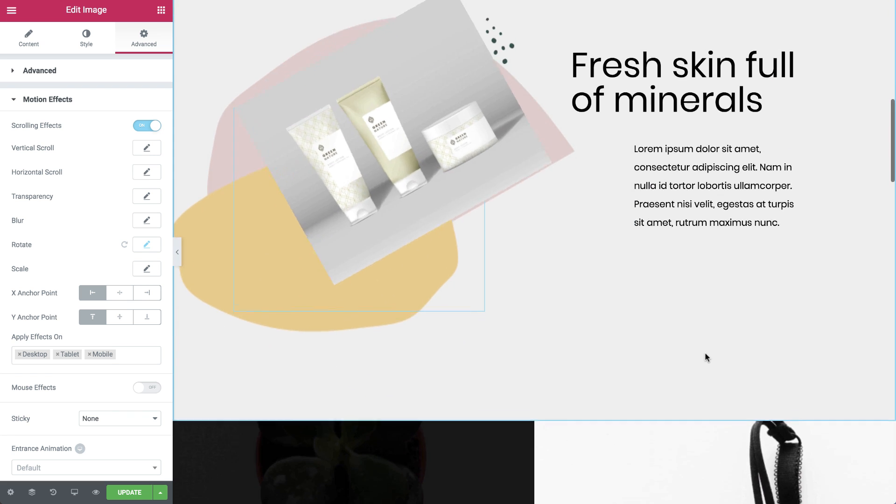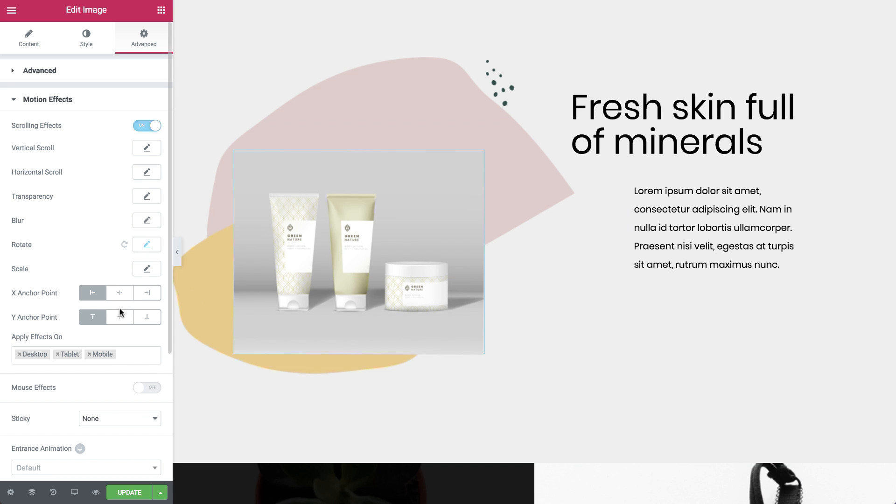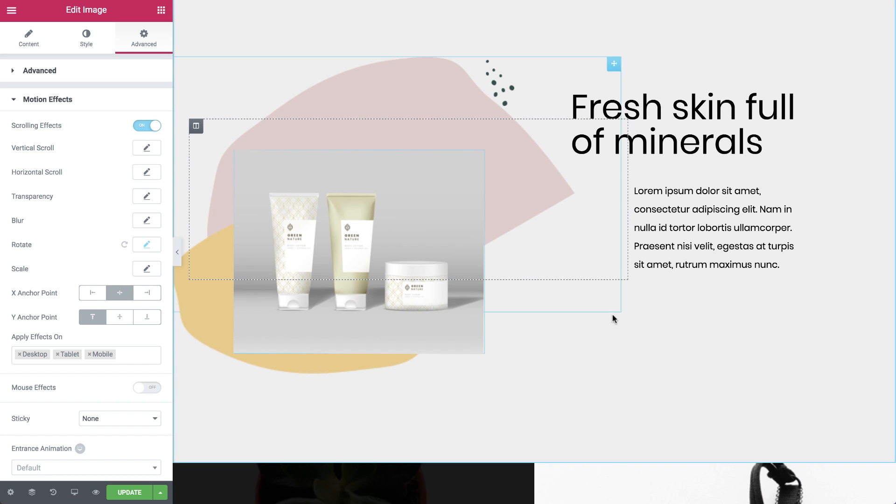Now I want it to rotate at the top of the image widget around the center, just like a painting hanging on a nail. So I'll leave the Y anchor point at the top and set the X to the center.